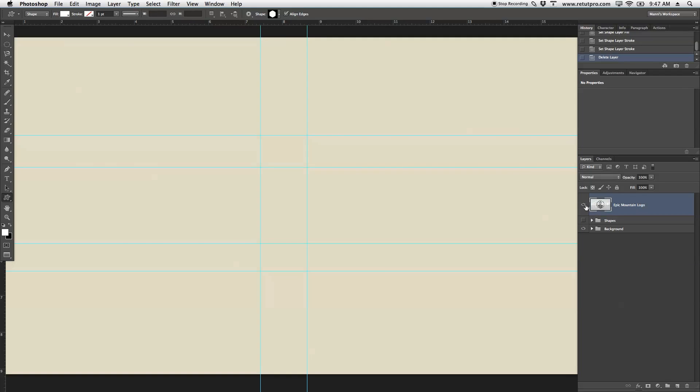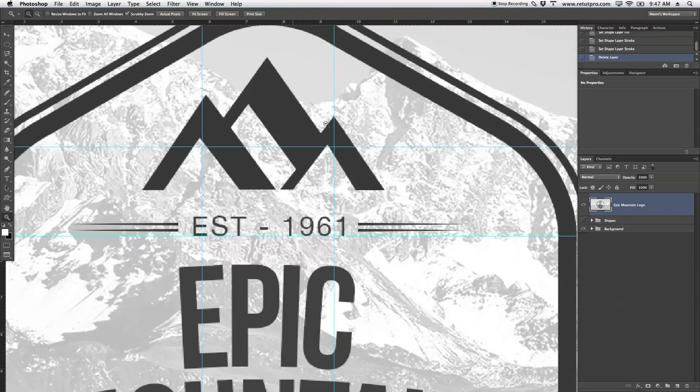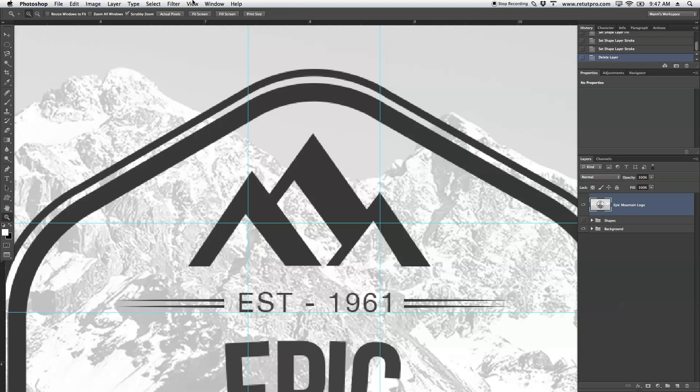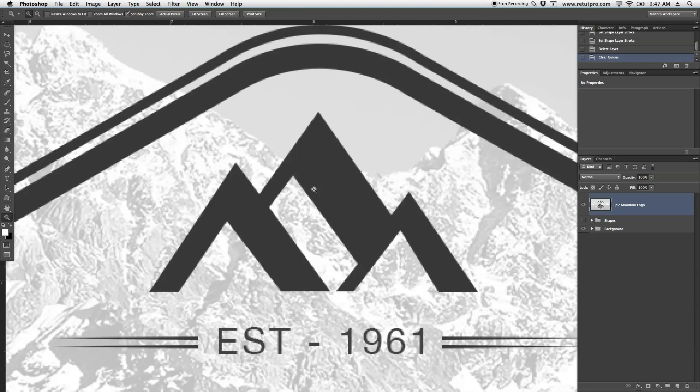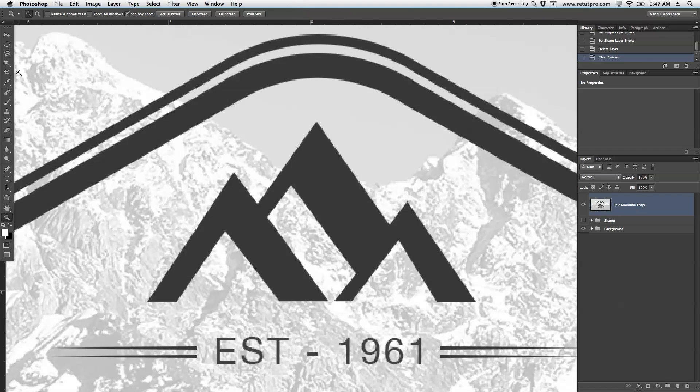We're simply going to create now the top mountains. Again, before you start with that, go back to View, clear all the guides again. You're going to start with creating guidelines.